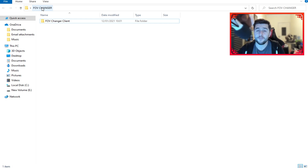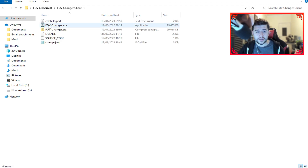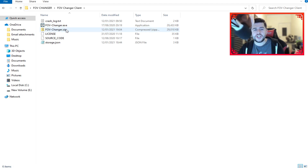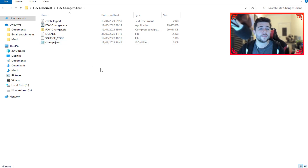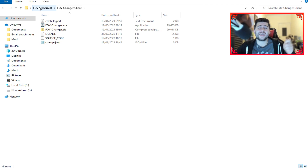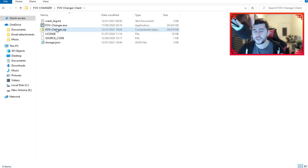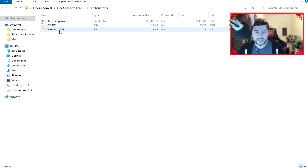When you've downloaded it, I recommend making a separate folder — I called mine FOV Changer. Inside I have a FOV Changer Client folder containing crash logs, FOV-Changer.exe, FOV-Changer.zip, license, source code, and storage.json. When you first download it, it'll be FOV-Changer.zip. On your desktop, create a new folder and call it whatever you want. Right-click on the zip and extract the files to that folder — it's really that simple.